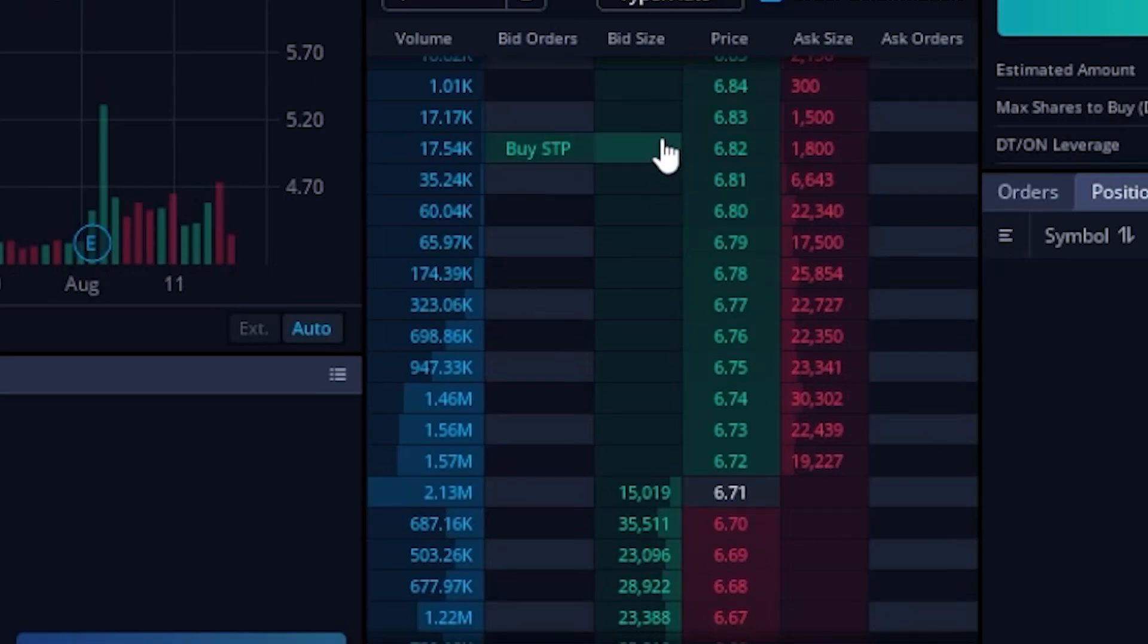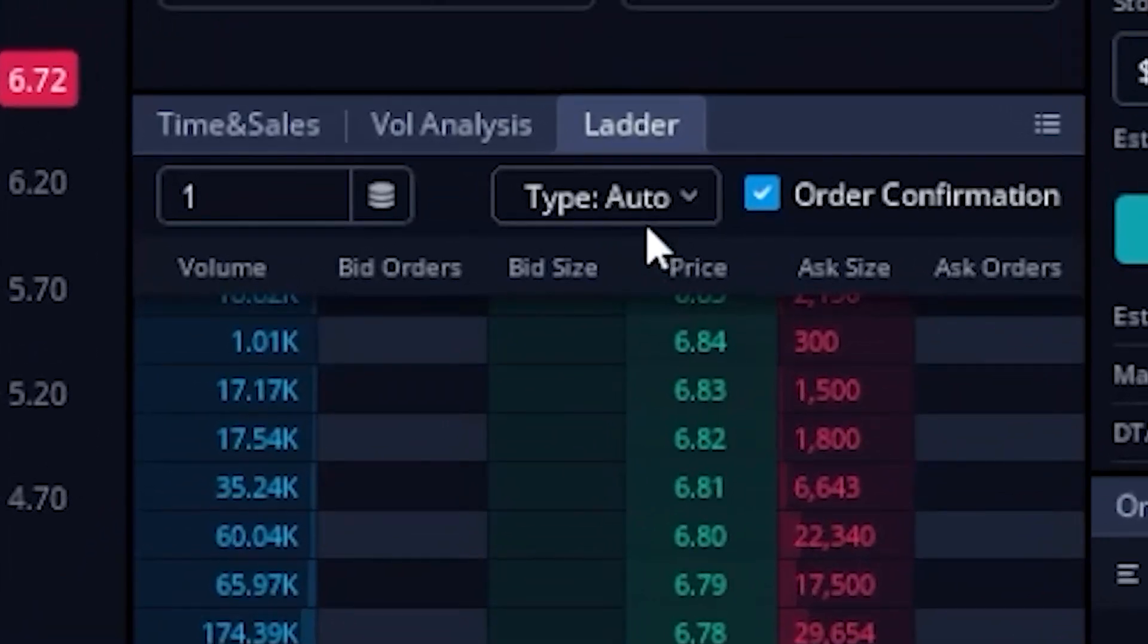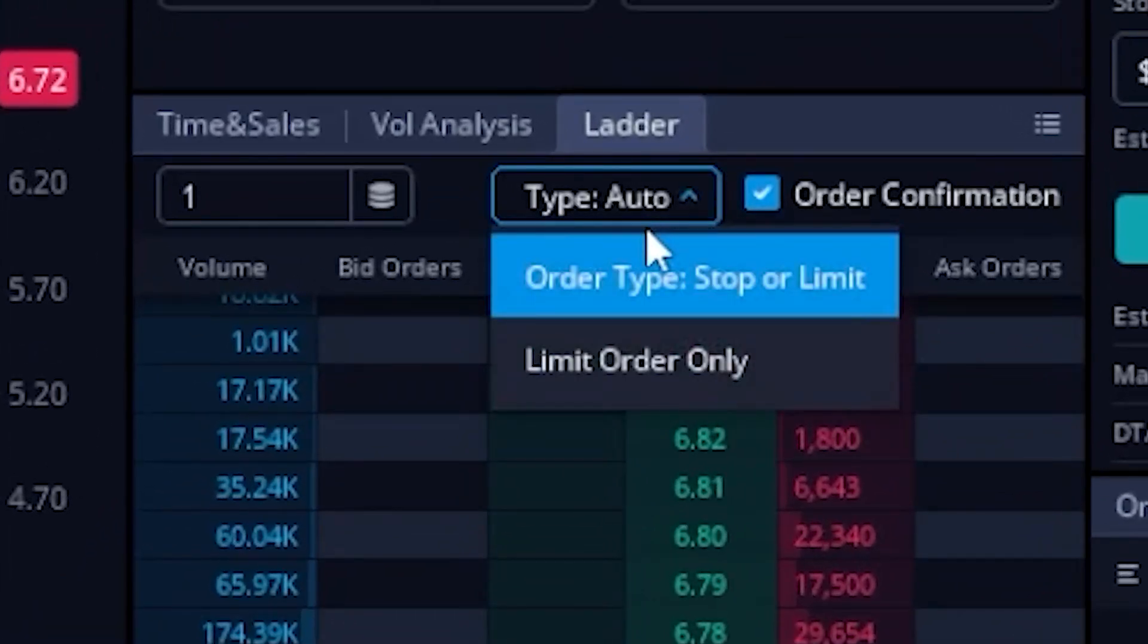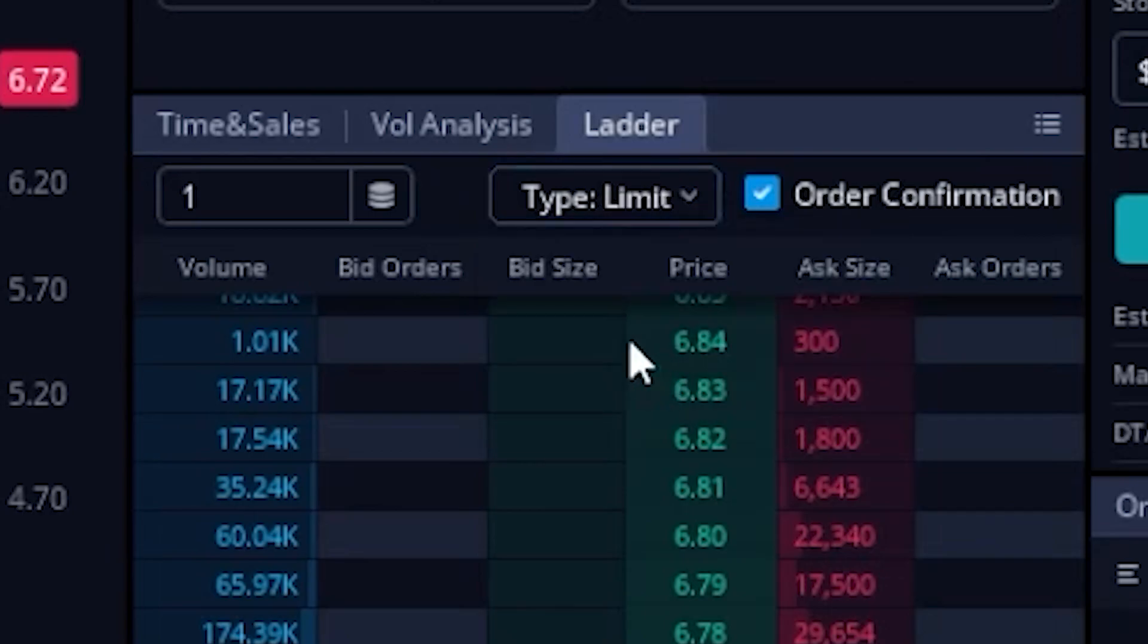So again, it's kind of using the order that makes the most sense depending on the price that I select. Now the reason it's doing that is because of the button up here at the top, which currently is marked to auto.